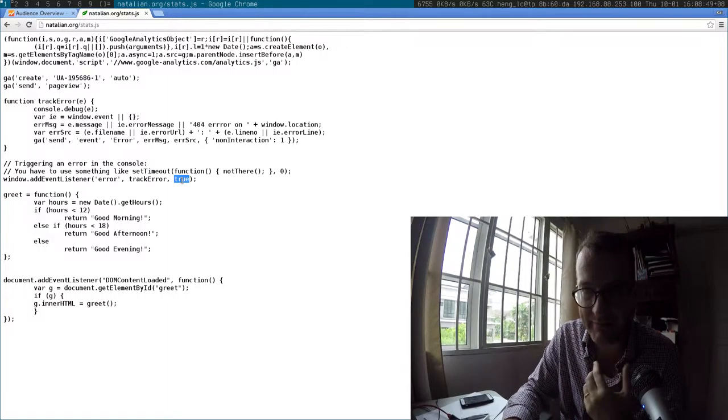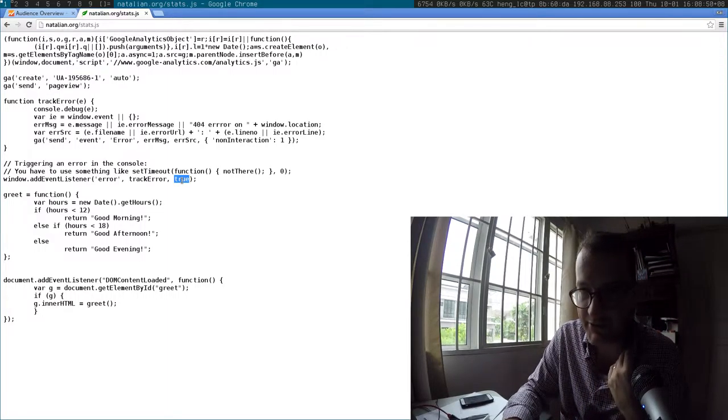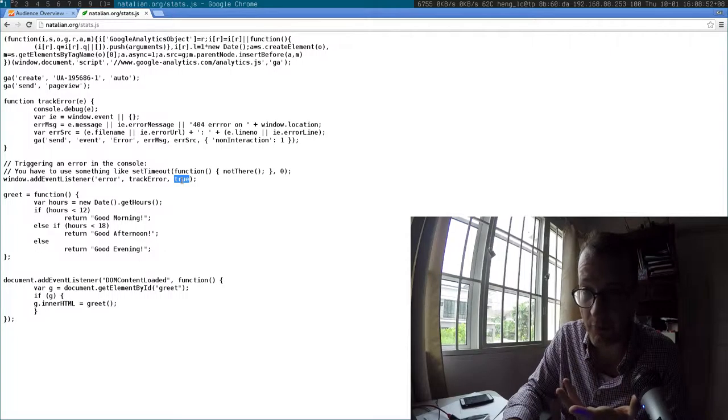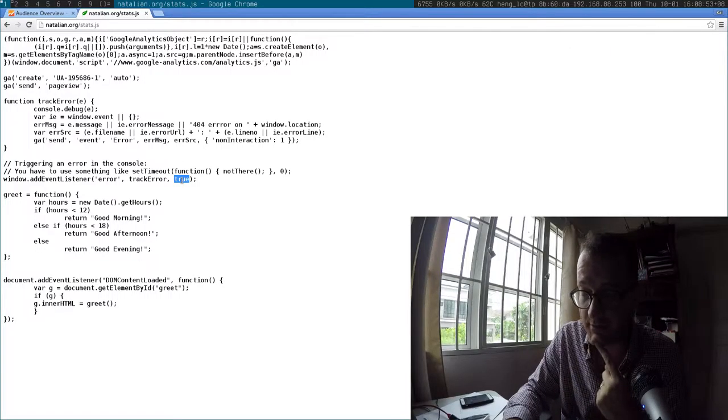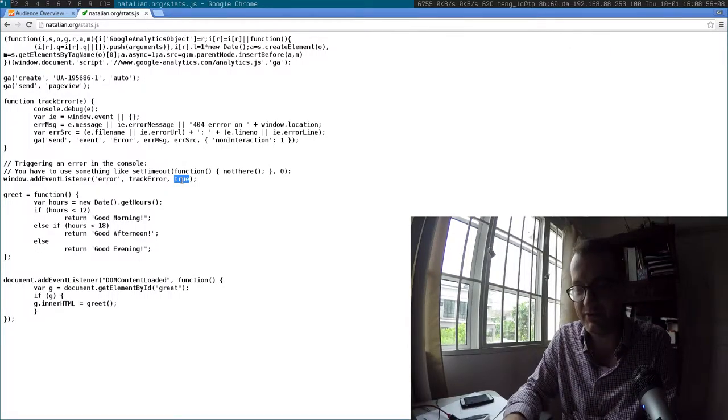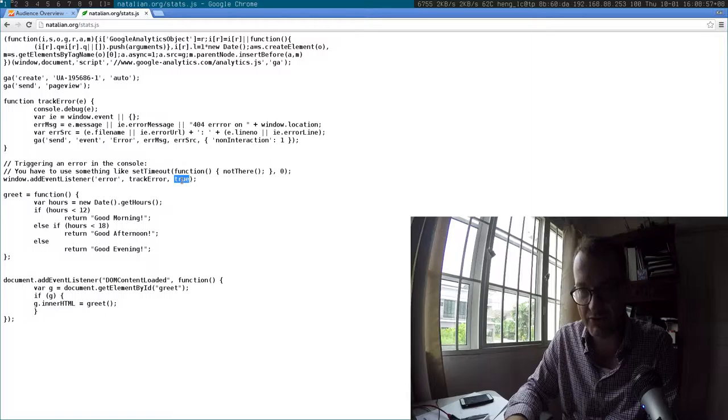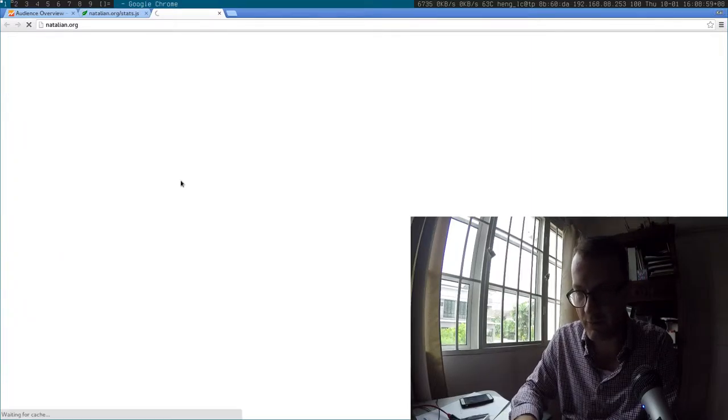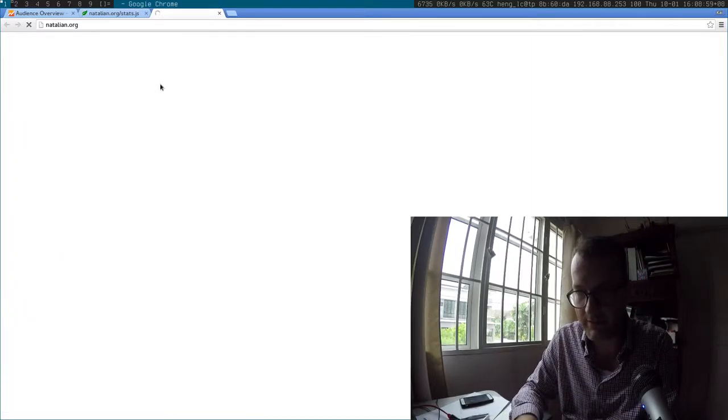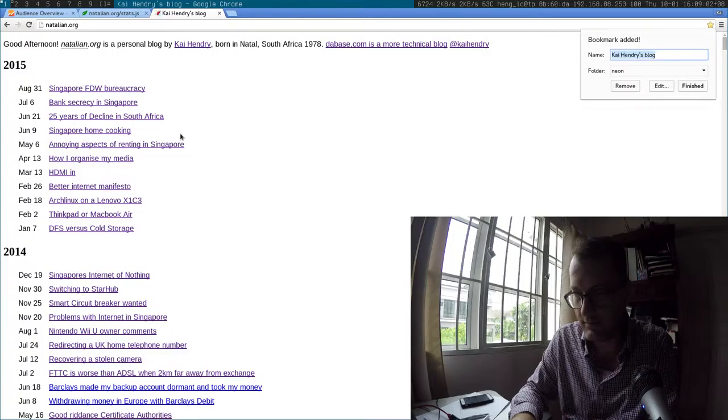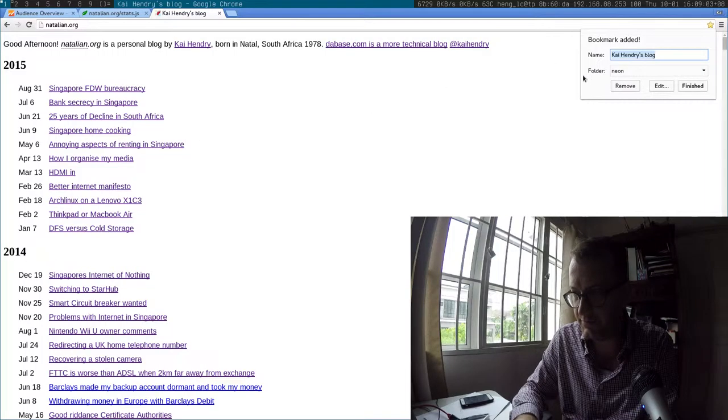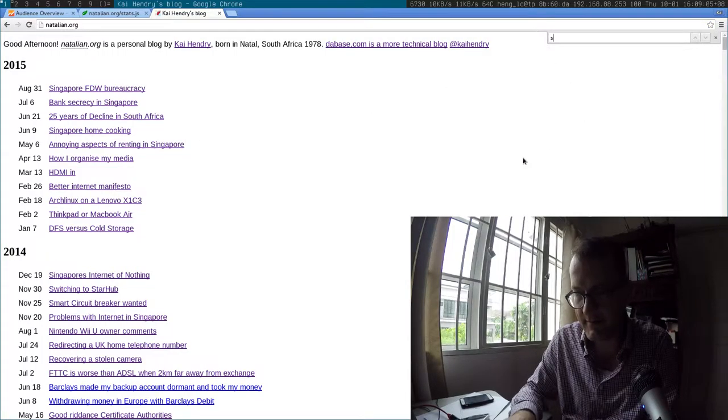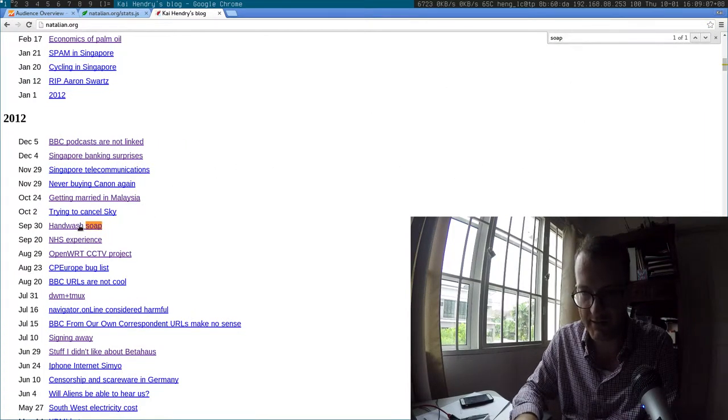When you have window.addEventListener on error, and you also have that last parameter as true, you can basically pick up errors from the web page, including 404s. Pretty cool, huh? So let me